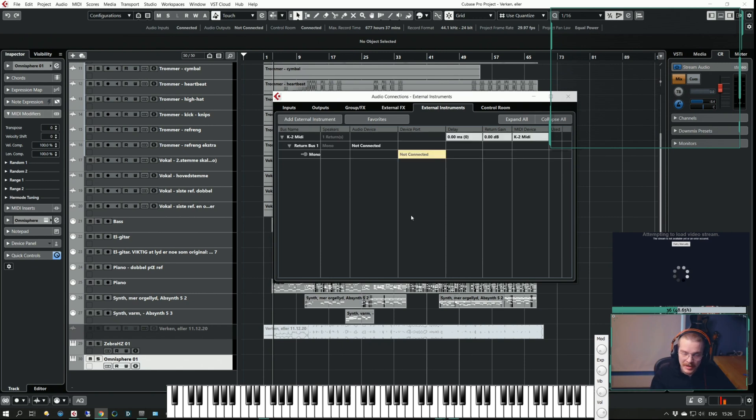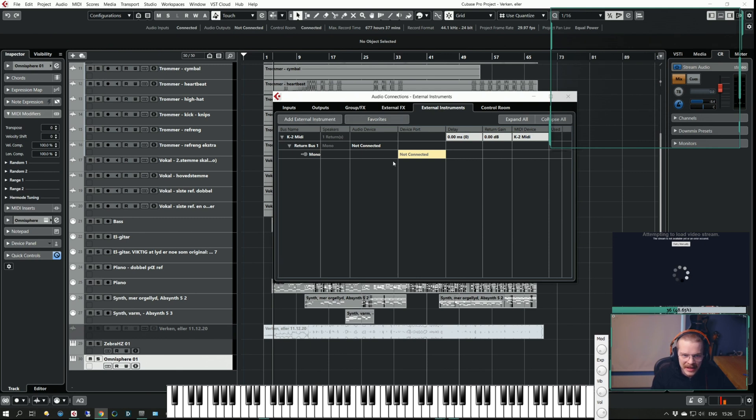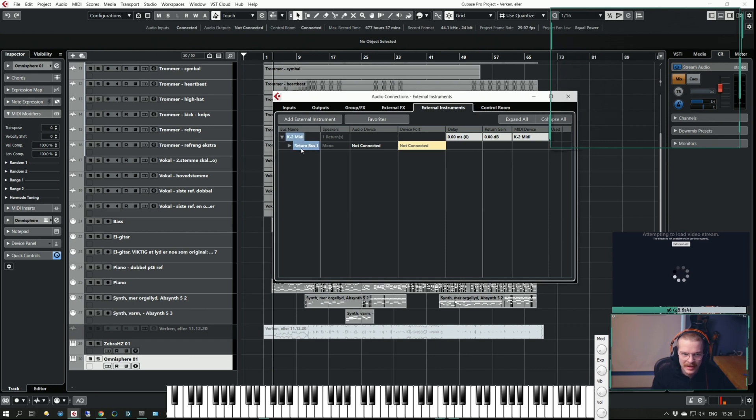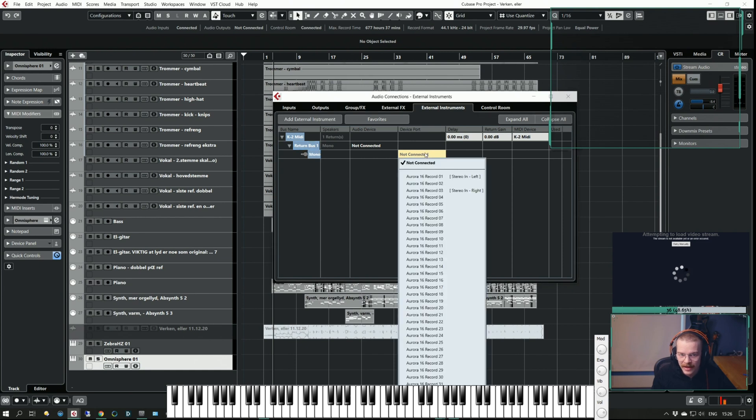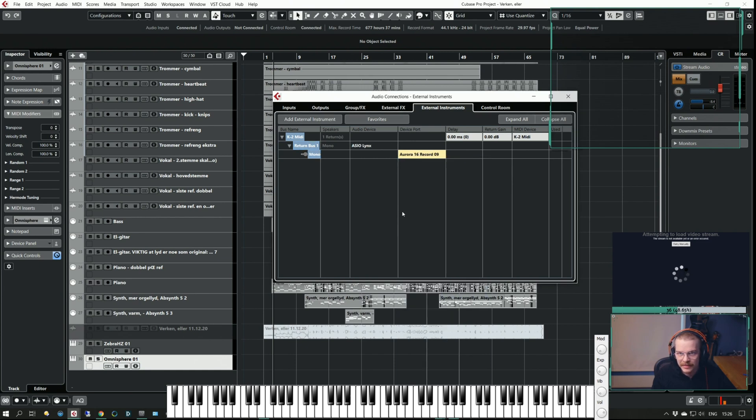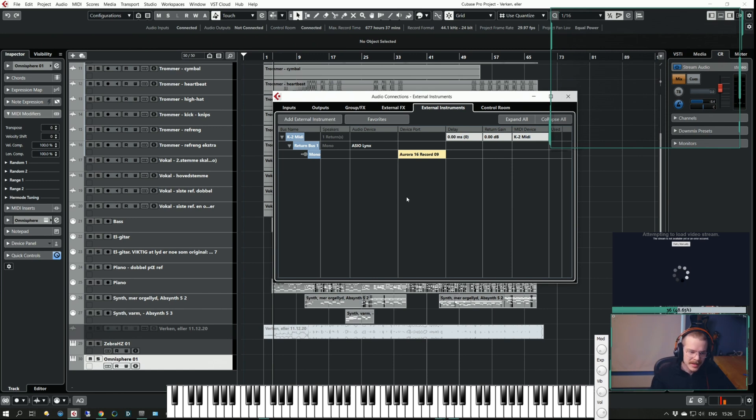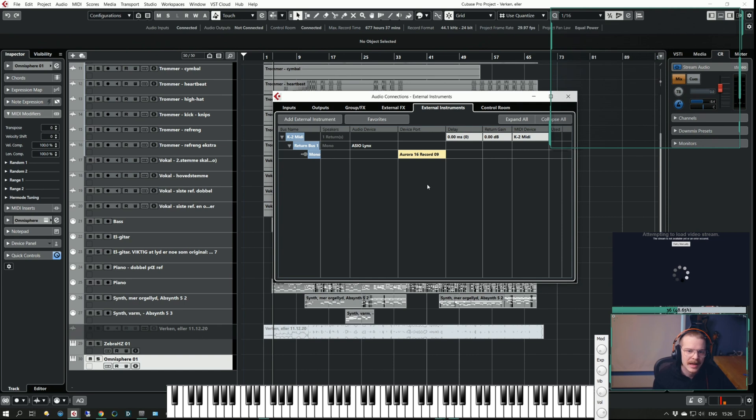I'm not going to do anything else but click OK. This is where we're at right now. I have a bus named K2 MIDI and I have a return bus. I don't need to rename that but I can assign it to where I know it's going to be received. Obviously you would need an interface that had inputs for this.